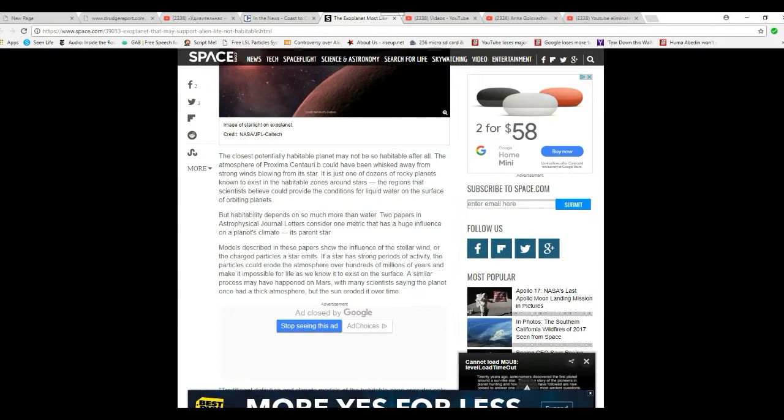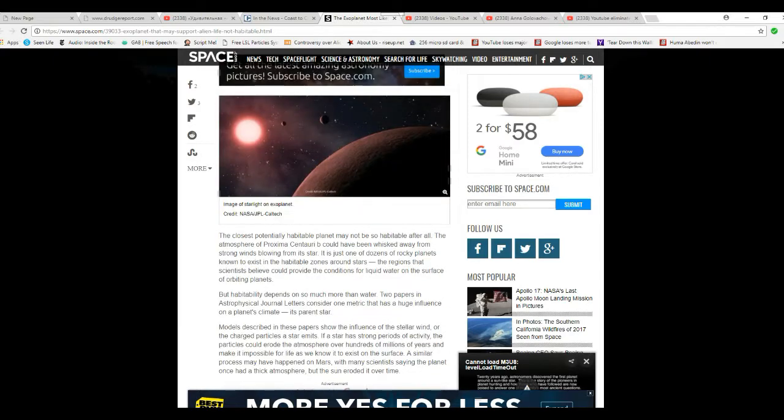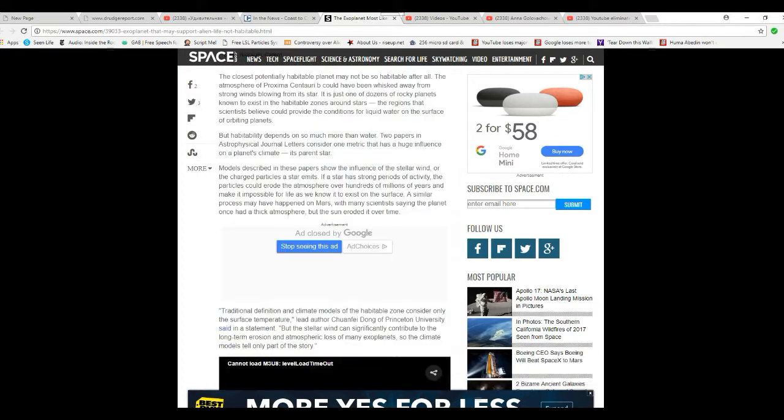Well, I've been saying for over two years it's probably not habitable.